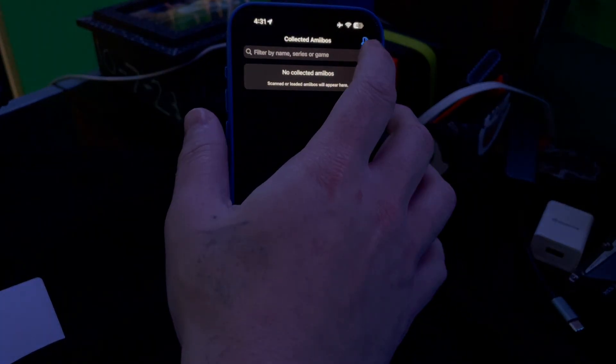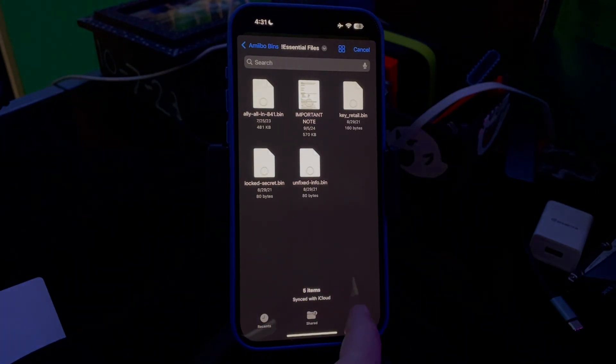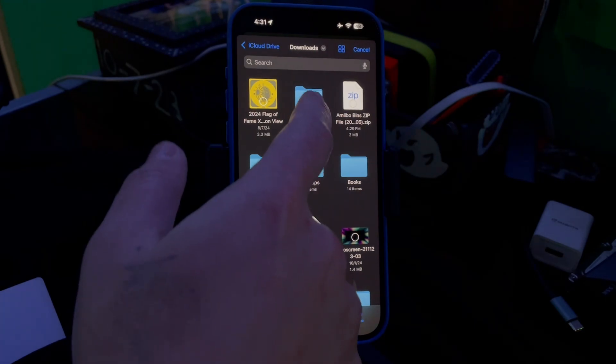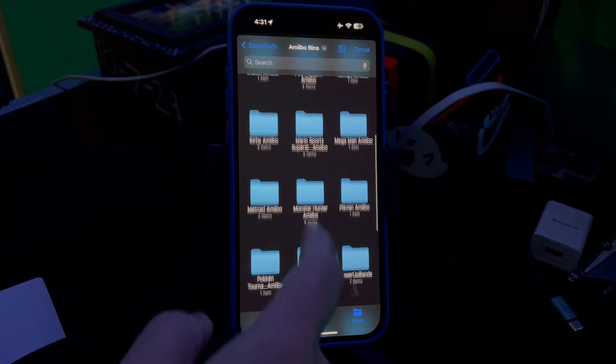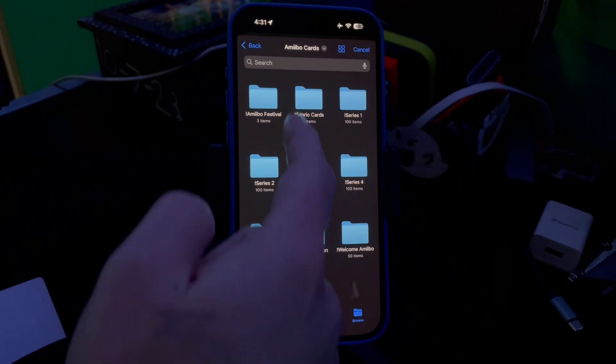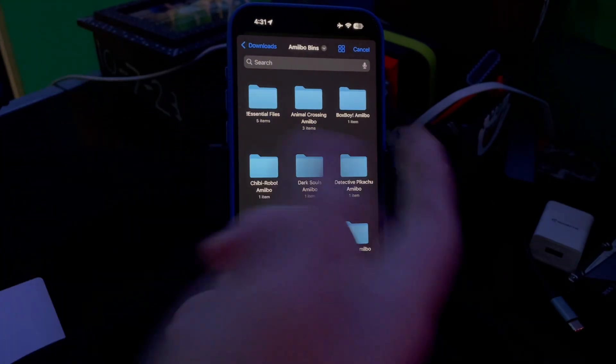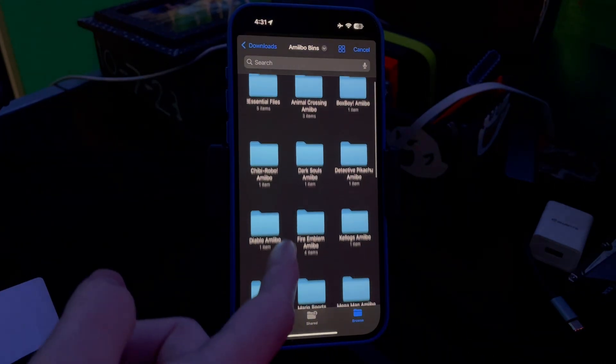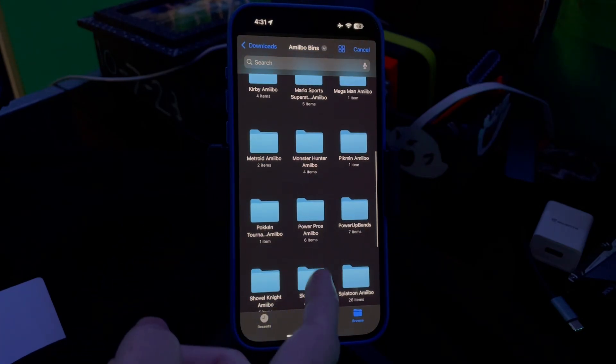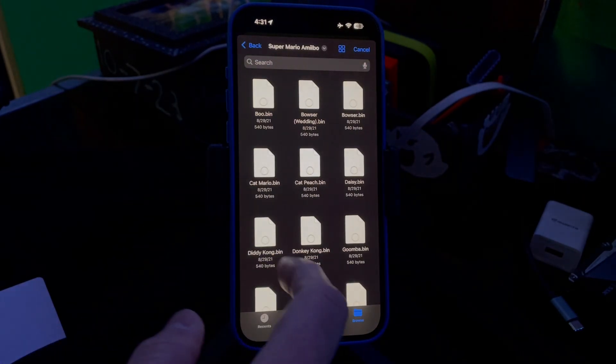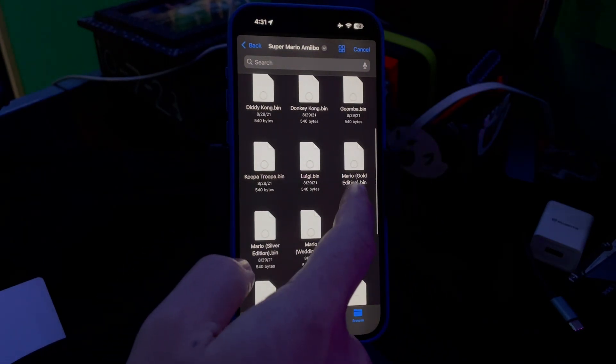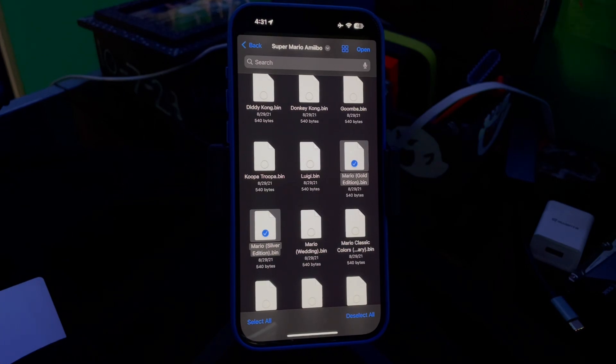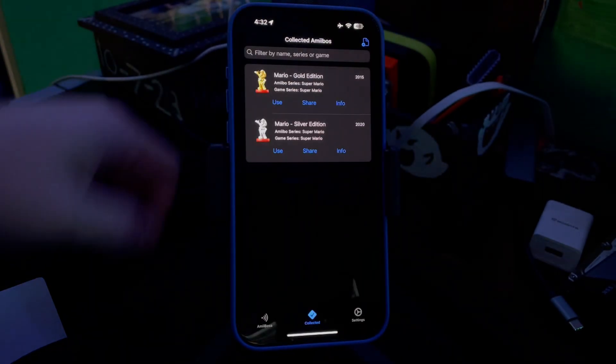So you go to Collect It. Now this settings icon in the top corner—click it, click Browse, Downloads, Amiibo Bins. Then you can select whatever bins you want. If you want Animal Crossing, you can open it up, go into Cards, and select which ones you want. But I don't have Animal Crossing unlocked, so we're gonna do it this way. I've got Super Mario Galaxy, so I'm gonna go down here to Super Mario and import the Gold and Silver Super Mario. There's Gold, there's Silver—you just select which ones you want, then you click Open.